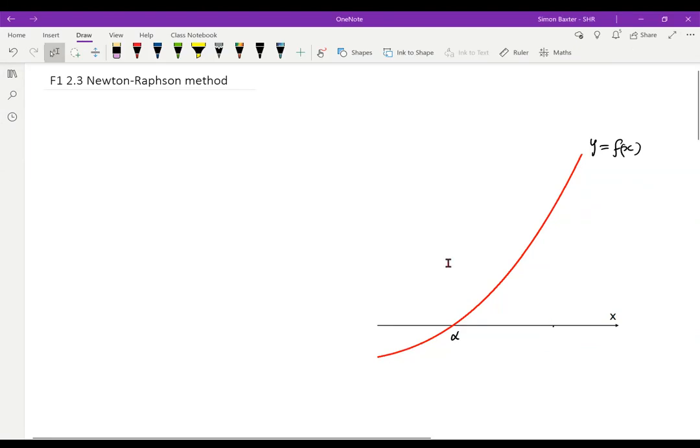In this video we shall meet the Newton-Raphson method for solving an equation of the form f of x equals naught. You have already seen the interval bisection method and the linear interpolation method. I think that this method is the best of all three. Suppose we have some curve y equals f of x and that it meets the axis at some unknown point x equals alpha.